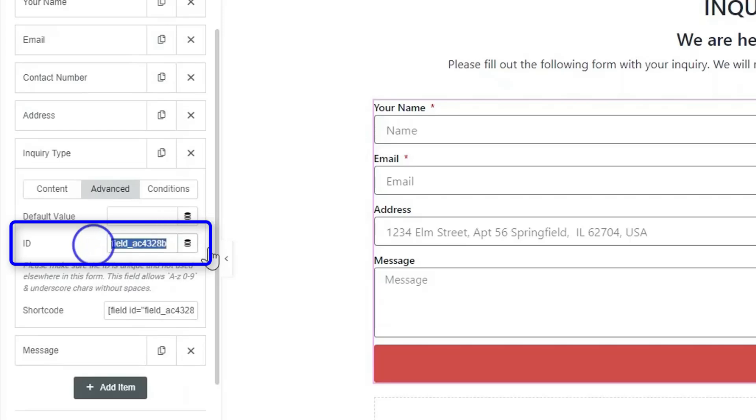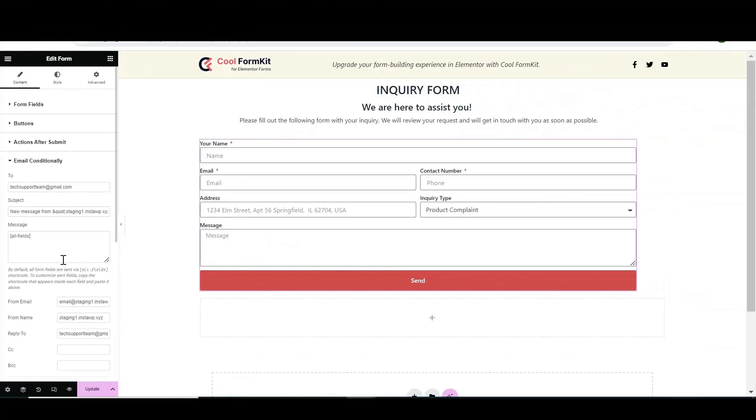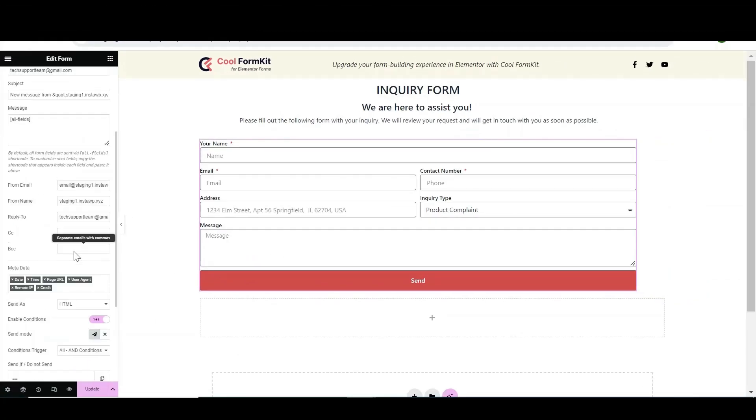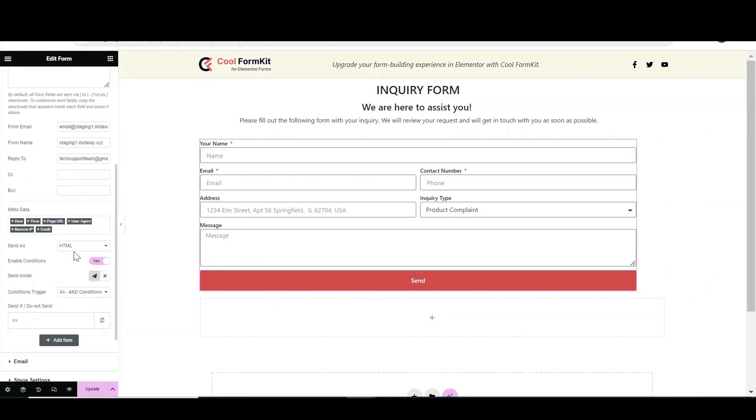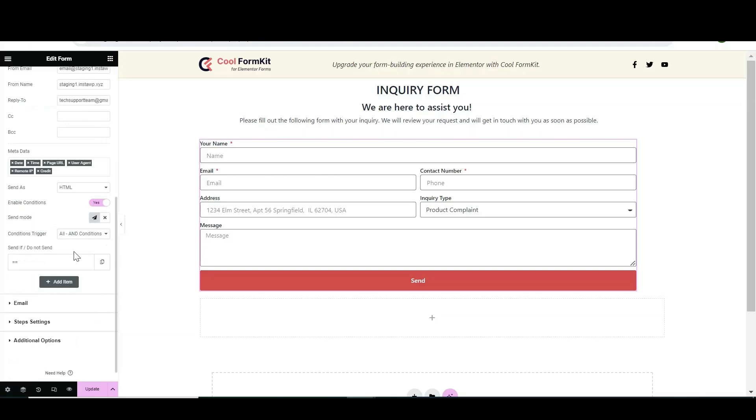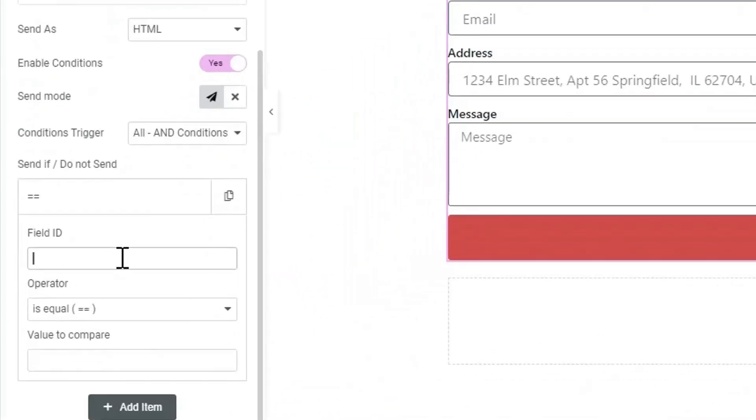Enter the field ID, then select the 'is equal' operator and enter Technical Support in the Value to Compare section. Now, in the Email